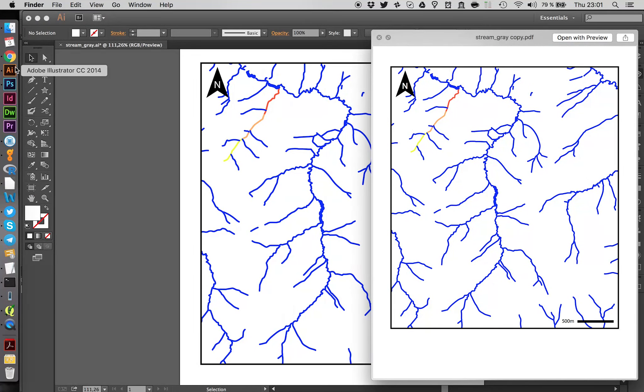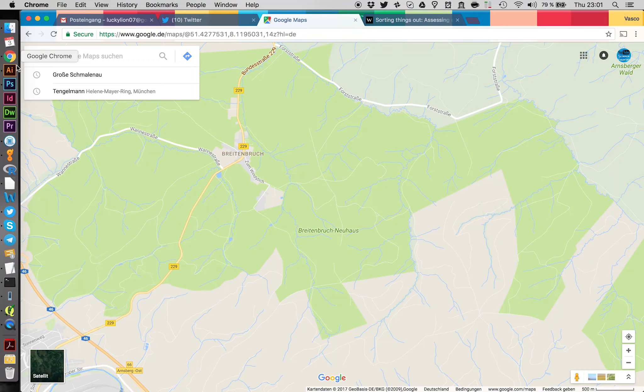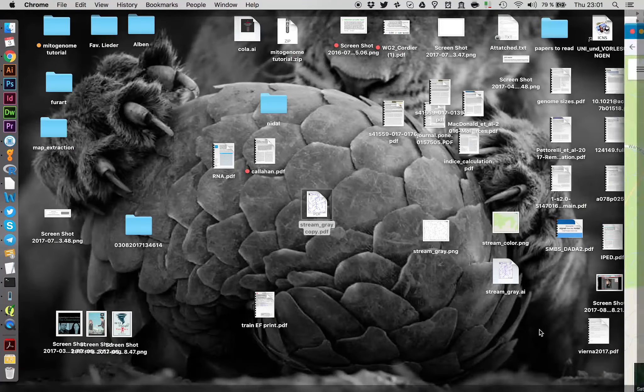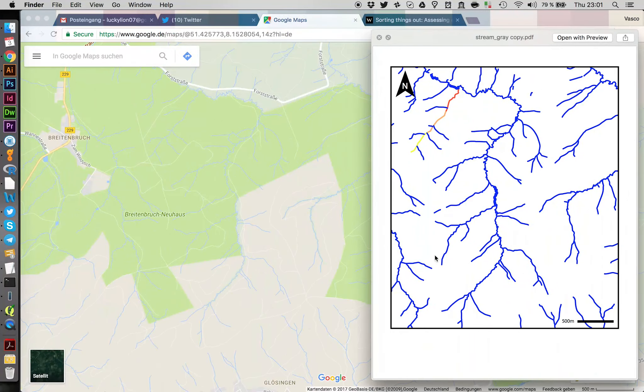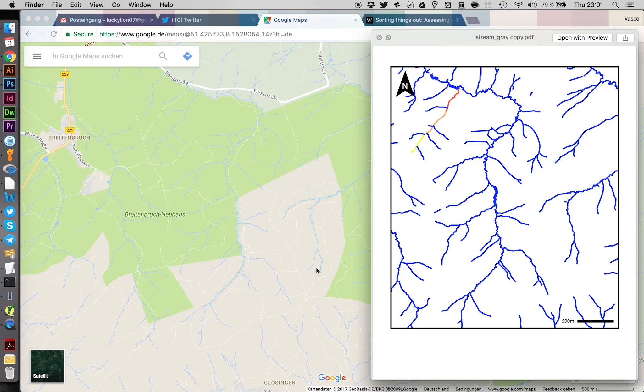And we can take also a look at Google Maps again. How those two are comparing. All right. I hope you enjoyed this tutorial. Let me know if you have any questions on Twitter.